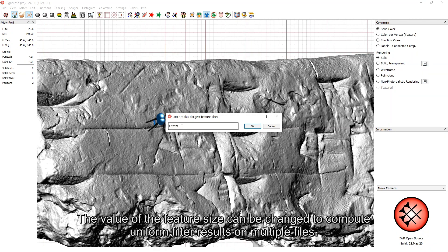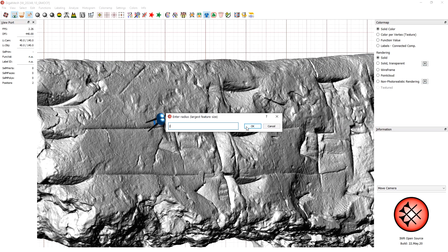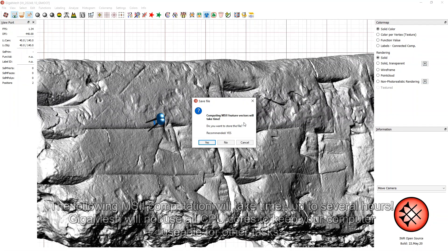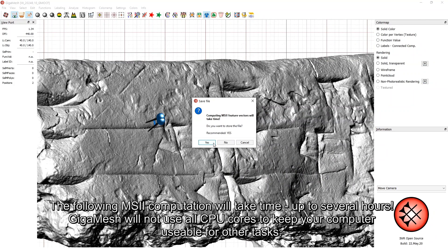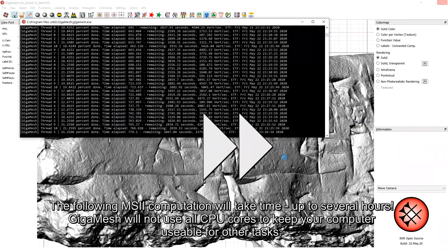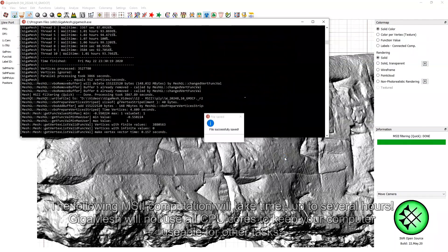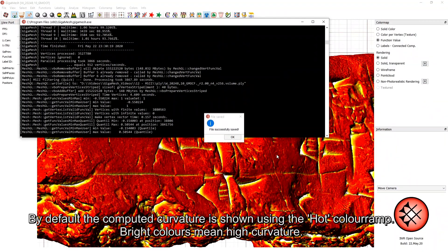The value of the feature size can be changed to compute uniform filter results on multiple files. After clicking OK, you can select whether the computed file should be saved. The following MSII computation will take time, up to several hours. Gigamesh will not use all CPU cores to keep your computer usable for other tasks.